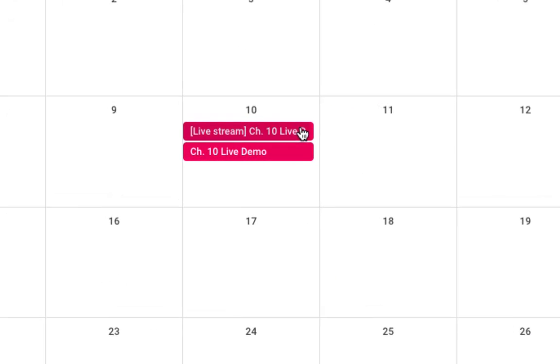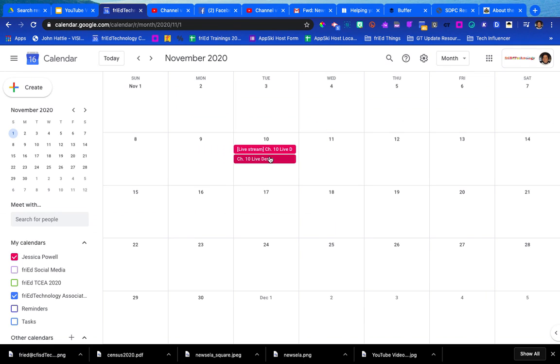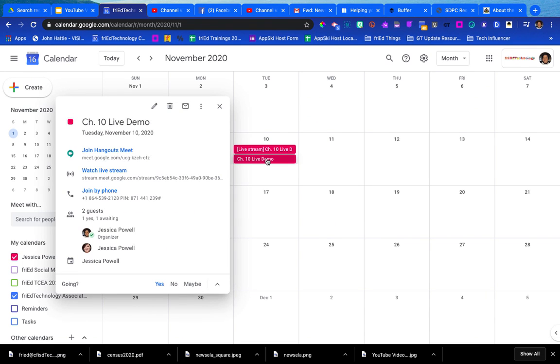Now I have two events on my calendar. The live stream event is the link I'm going to give my students. The live demo—that's what I'm going to give to the other people who will be part of the conversation, who will be on camera or on screen and participating in live time. So I'm going to be clicking in this event when I'm ready to get started. I'll join the Hangout Meet and I'll get started with the demonstration.